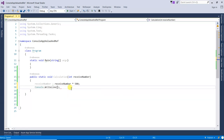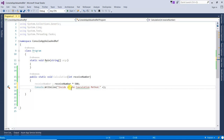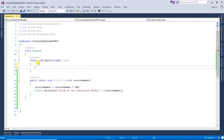Now I'm going to print this value inside the Calculation method — it will print that received number. Then I'm going to create one variable called 'passNumber'. The parameter inside the method is 'receivedNumber', and this one is 'passNumber'. I'm going to assign it a value of 100.